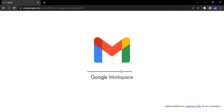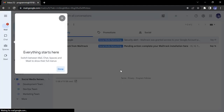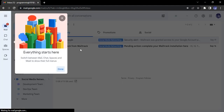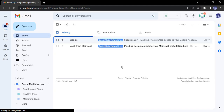Once it's loaded, it gives you a little tour. Here is Mail, here is Chat, here is Spaces, and here is Meet. Click 'Done' to dismiss the tour. That's it for this video — thanks for watching, see you next time.